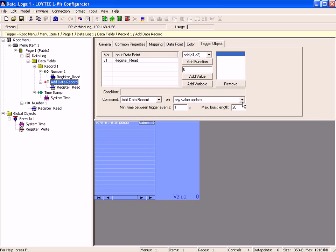After all, download the project to your device using the download button and check the functionality of the data log.